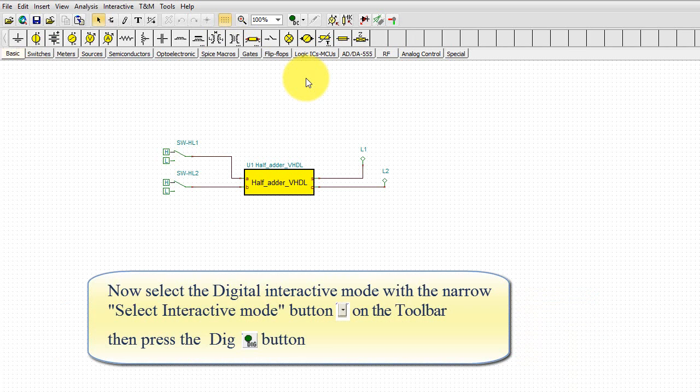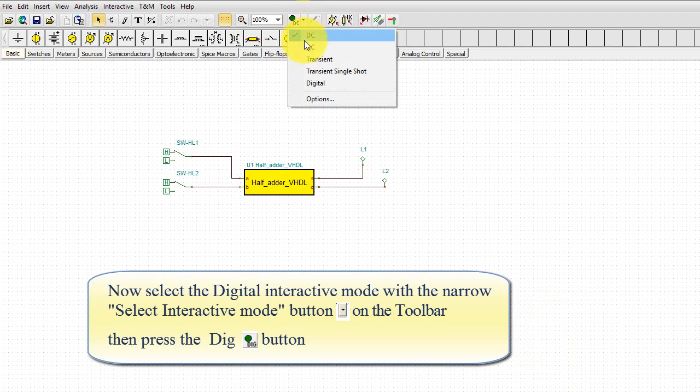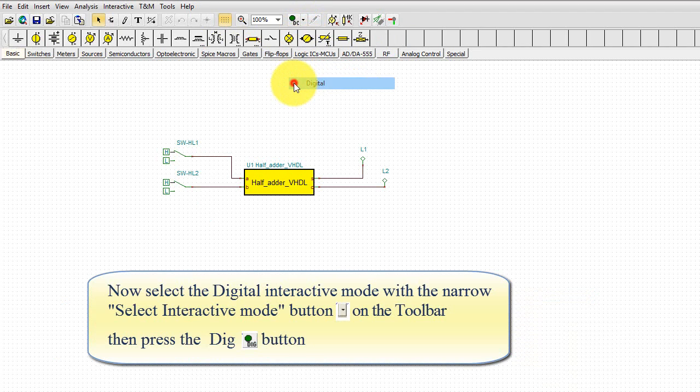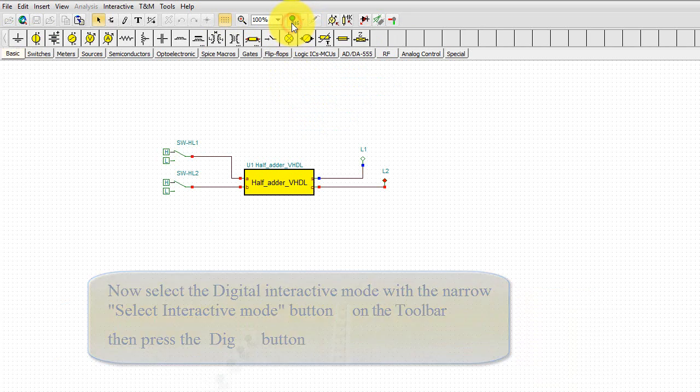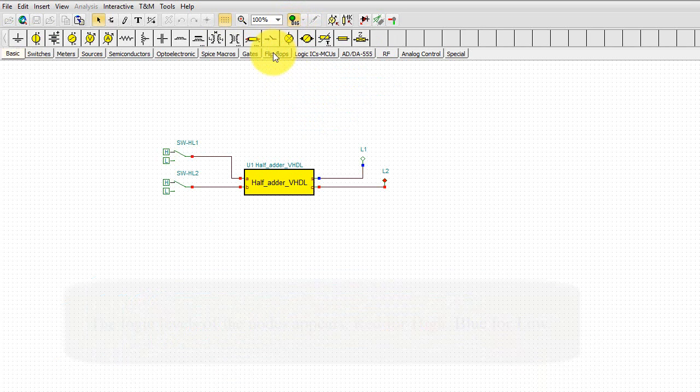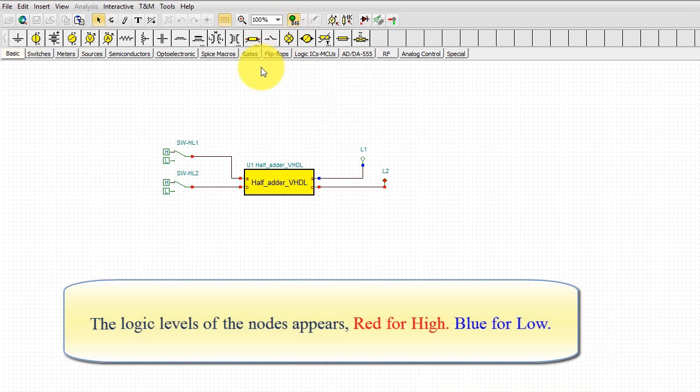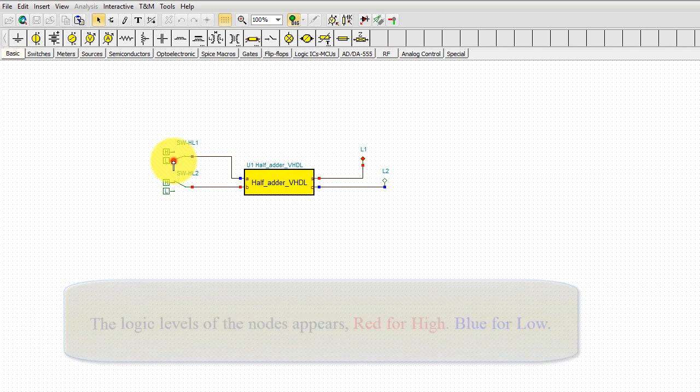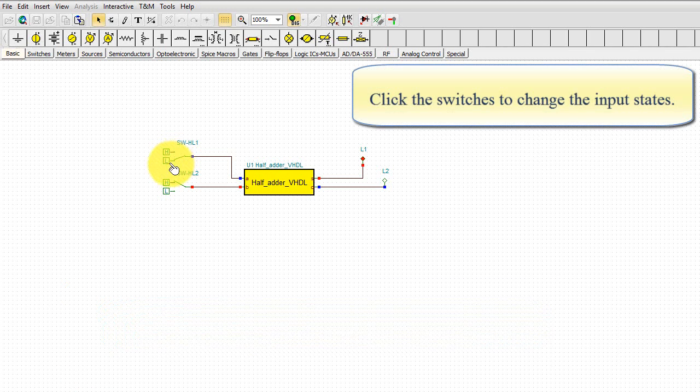Now select the Digital Interactive mode with the narrow Select Interactive Mode button on the toolbar. Then press the Dig button. The logic levels of the nodes appear. Red for high, blue for low. Click the switches to change the input states.